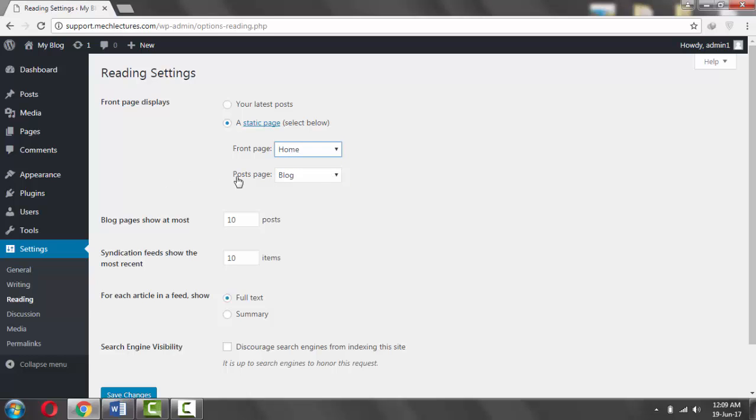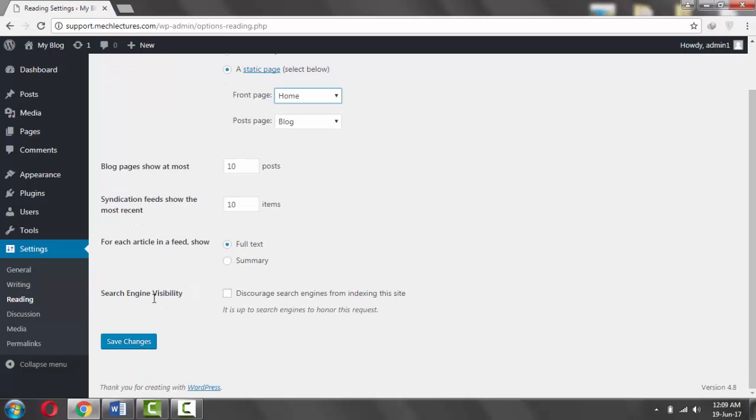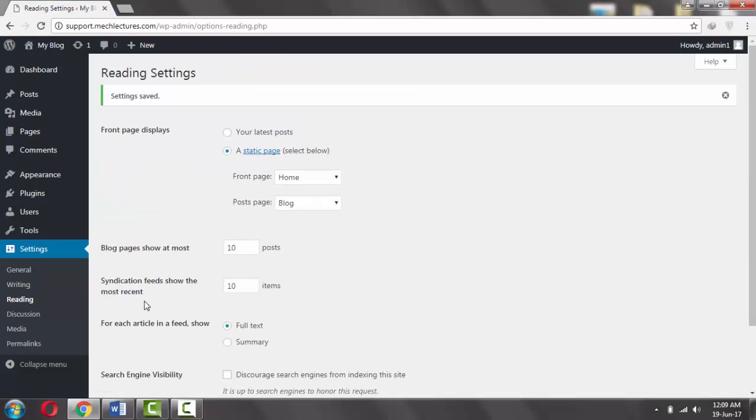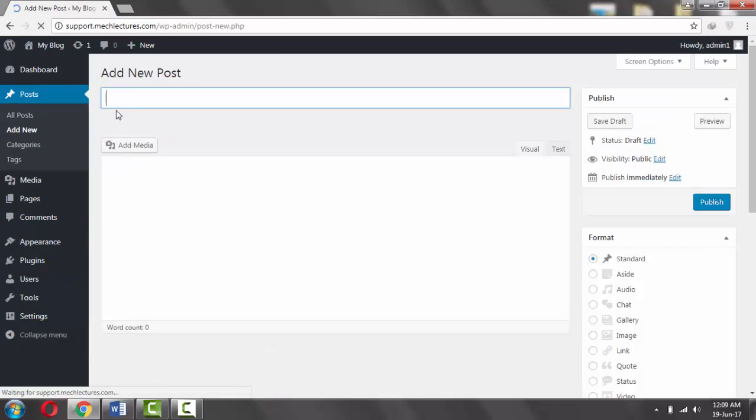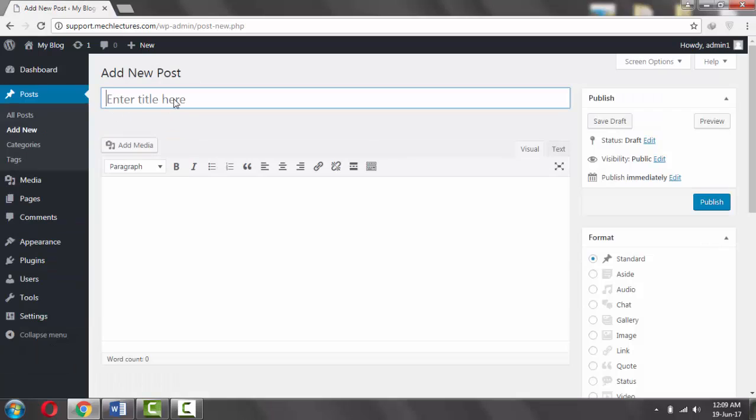If you select a static page, your front page will be for example your home page, and your posts page will be blog. You click Save Changes.